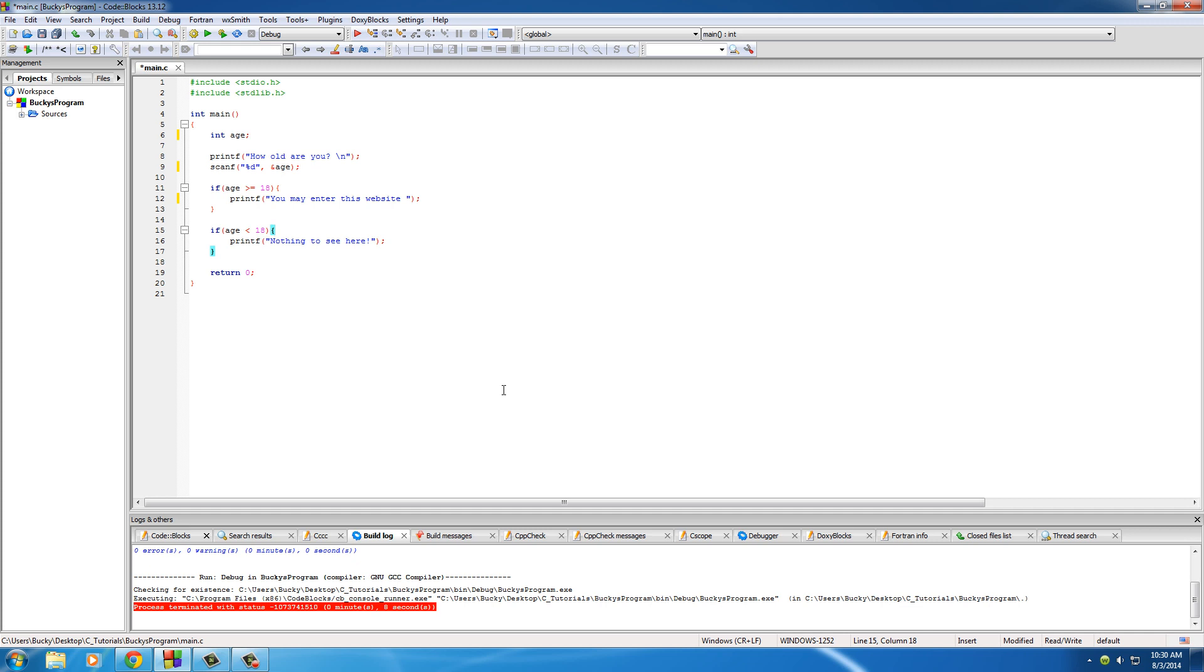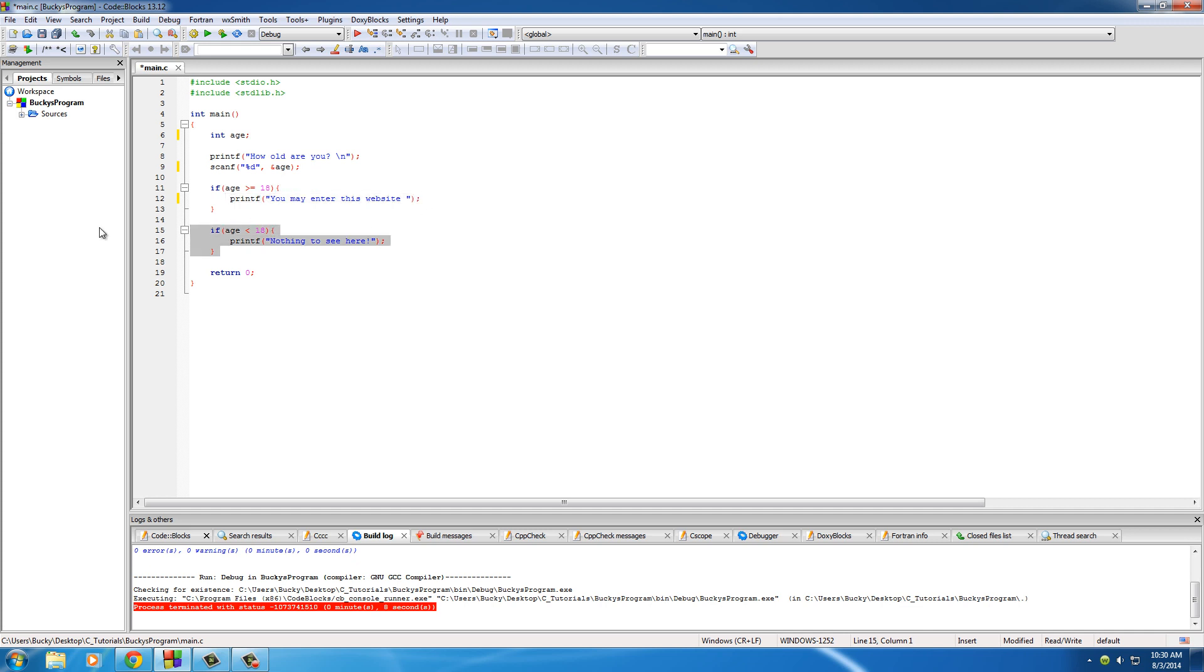Alright guys, so in the last video what we did is we made a very simple program to test the user's age. We allowed them to input some number, which was their age, and if it was 18 or greater, we said you may enter the website, if not, then we said nothing to see here, simple stuff.